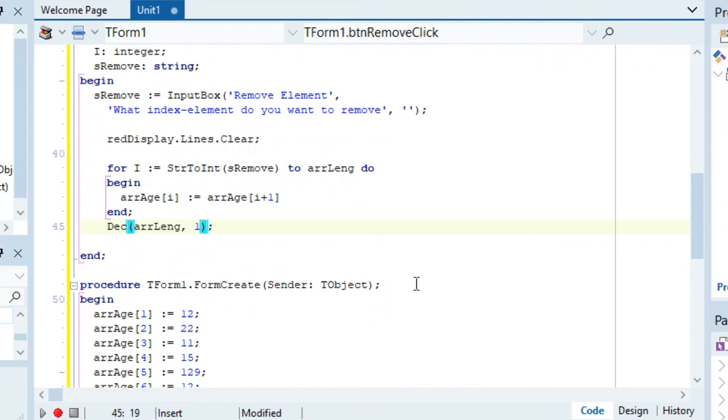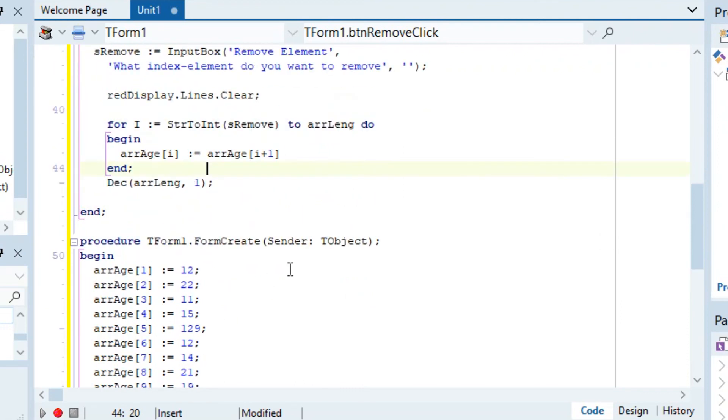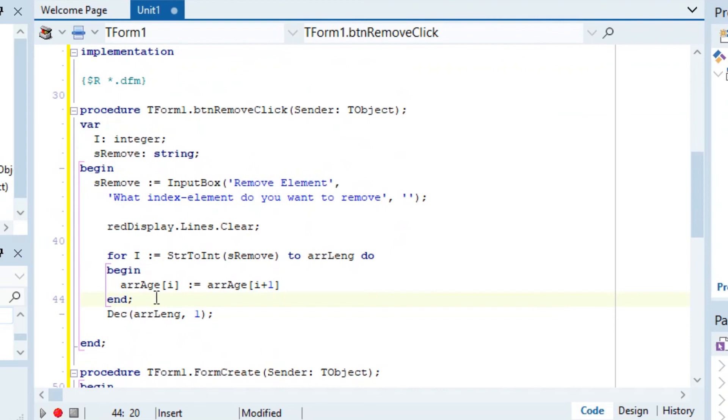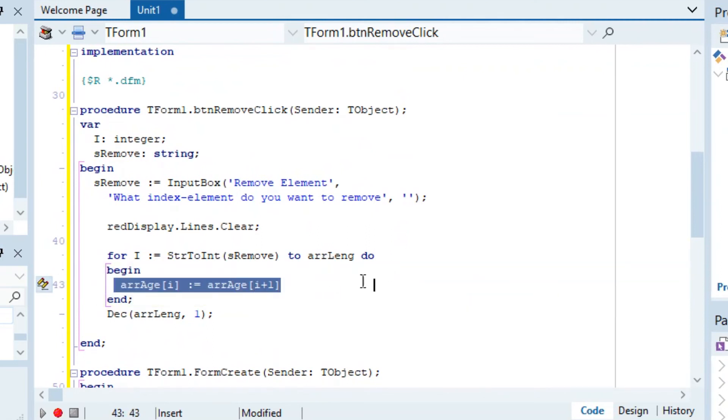Then we can also do this - you can either do it in the same one right here or in a new for loop which I prefer to do.